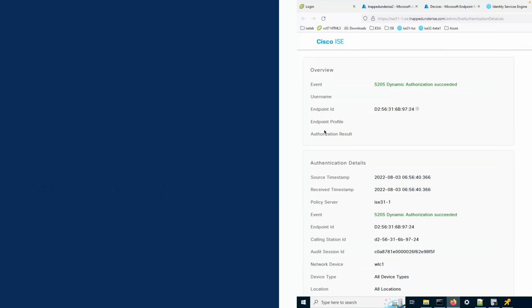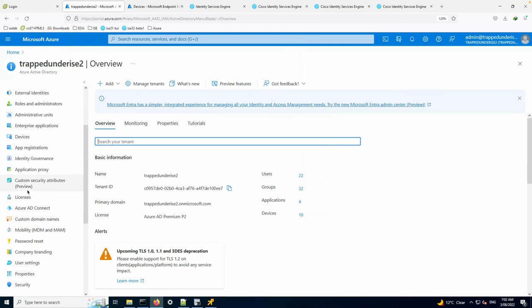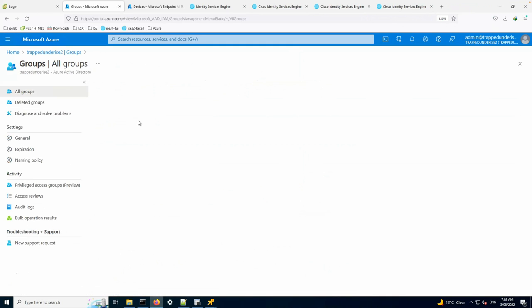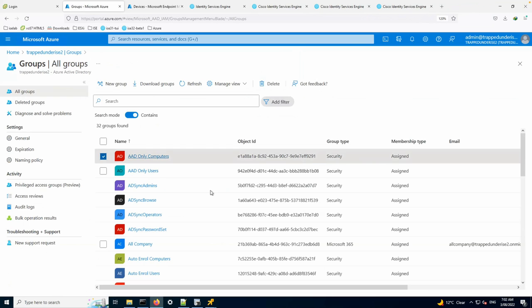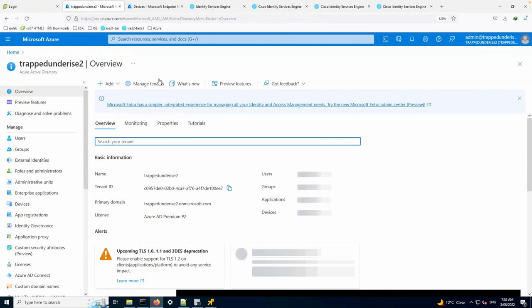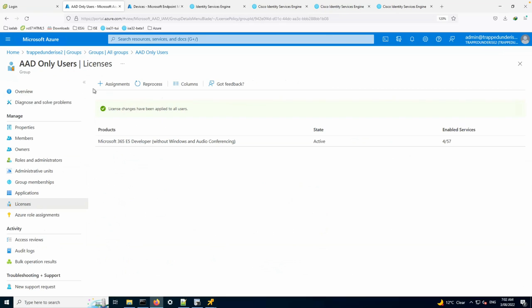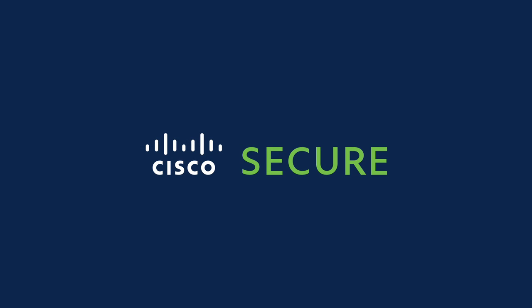In the Azure AD portal, you can see licenses assigned to groups — for example, Microsoft 365 E5 developer, which enables these Intune capabilities. If you want to test in non-production, look into Microsoft developer programs. Thanks for participating.